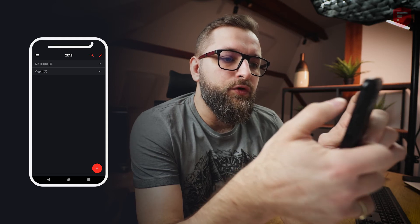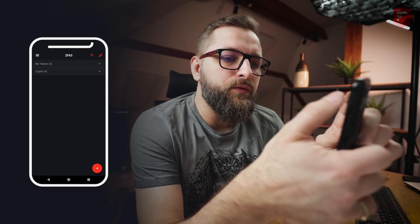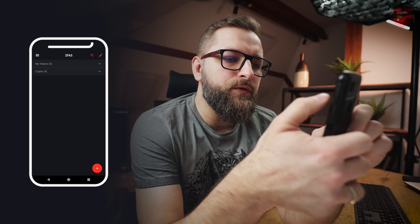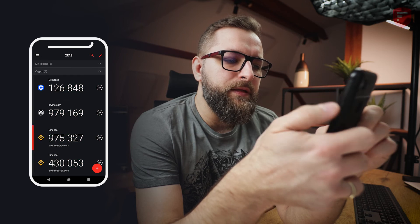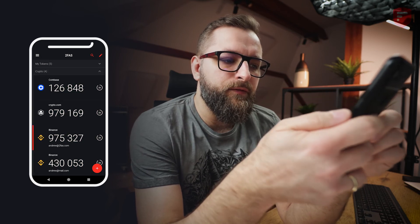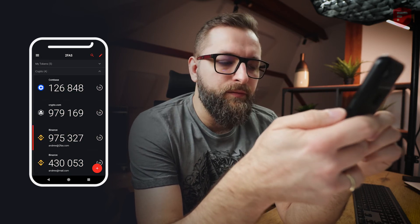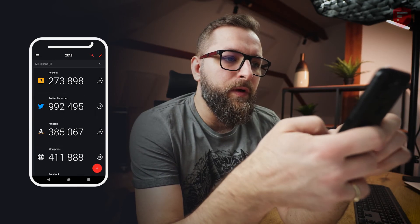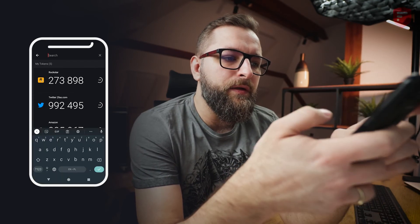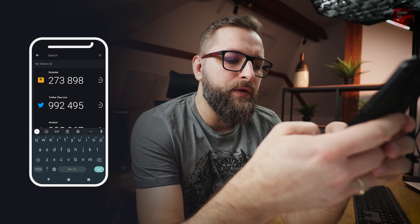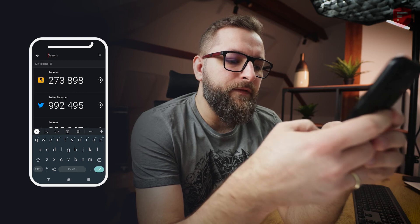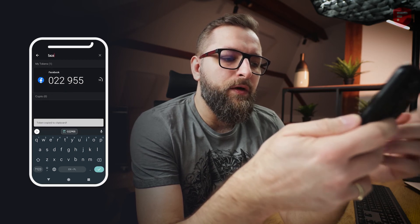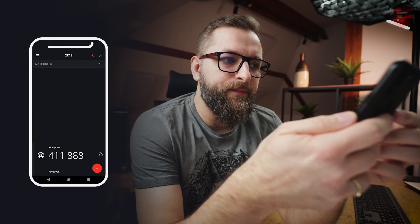Now when I want to choose an account to log in, I can tap on the crypto group to expand it and retype my token, for example for crypto.com. But if I want to find my token really quickly, I can tap on the search icon and put in, let's say, Facebook — and here it is. I can copy it or simply retype it.